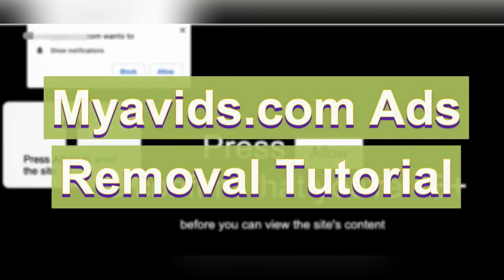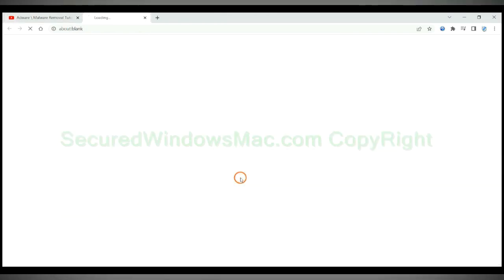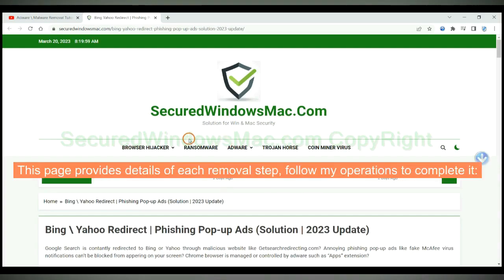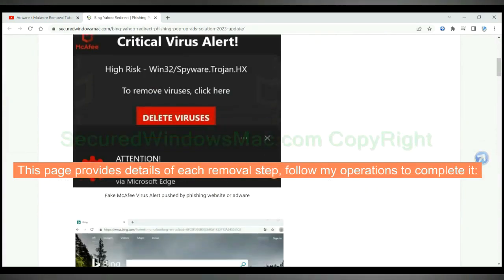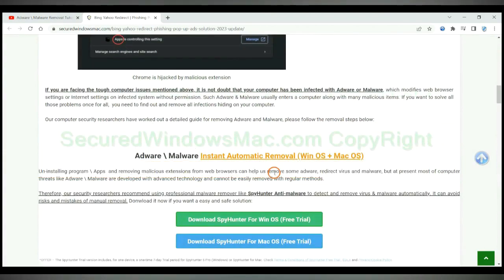This video is for removal of myovids.com ads. Please click the link in video description to read details of the removal steps. This page provides details of each removal step, follow my operations to complete it.